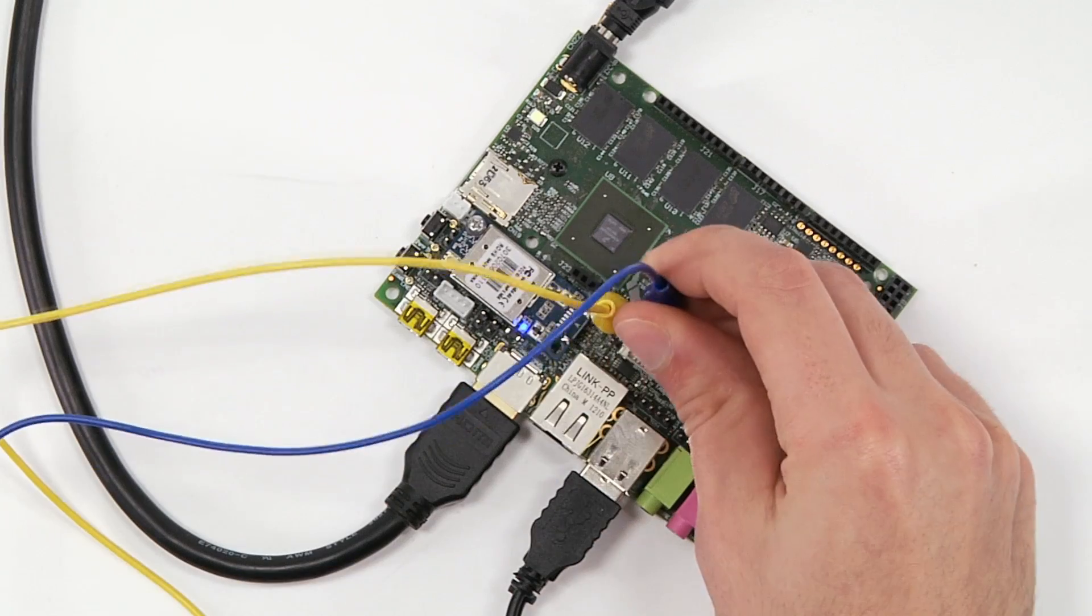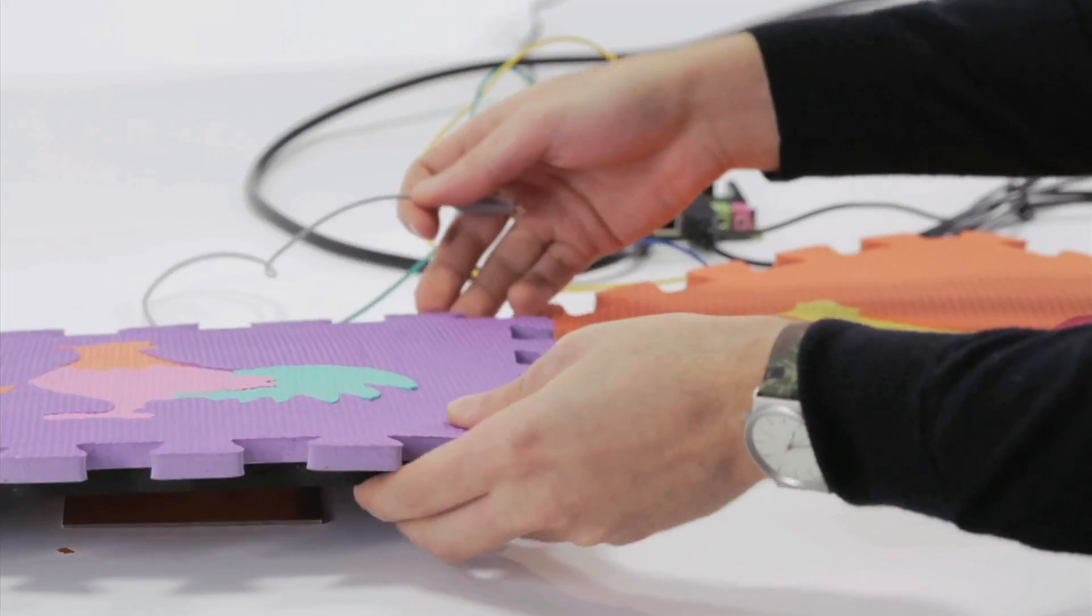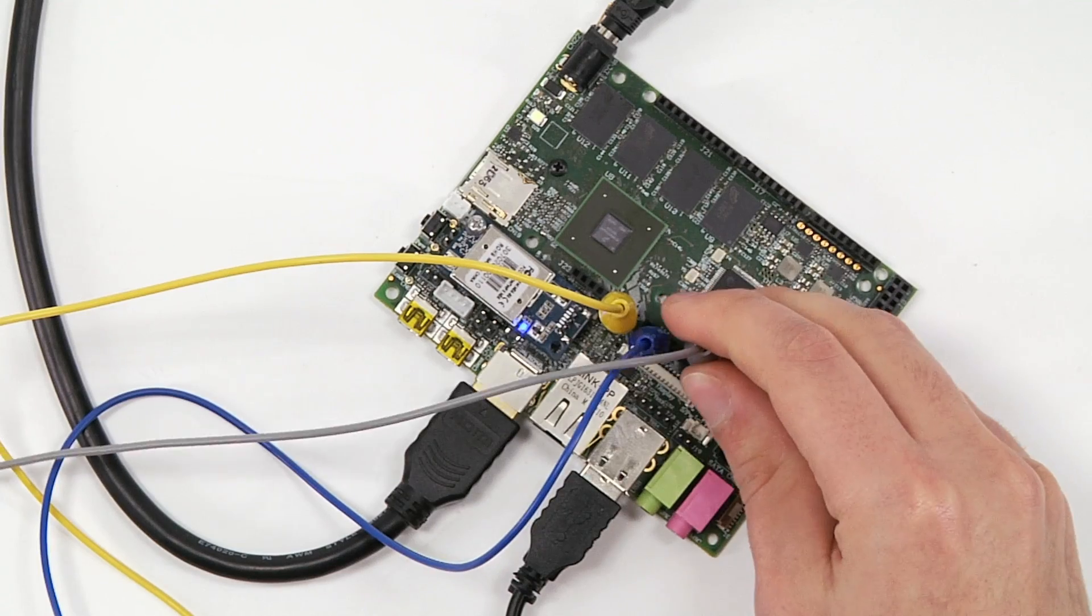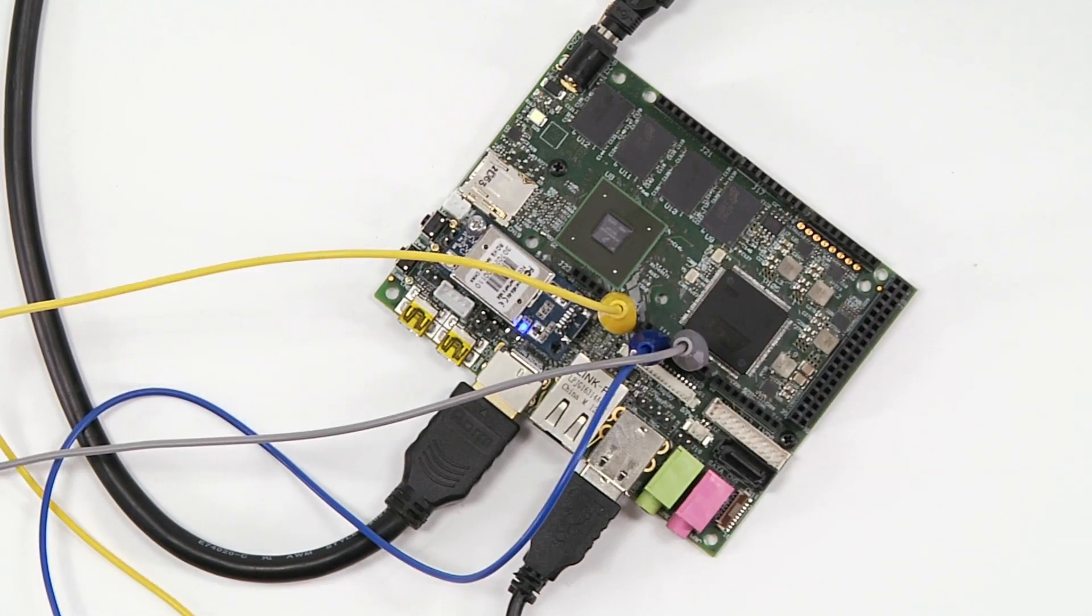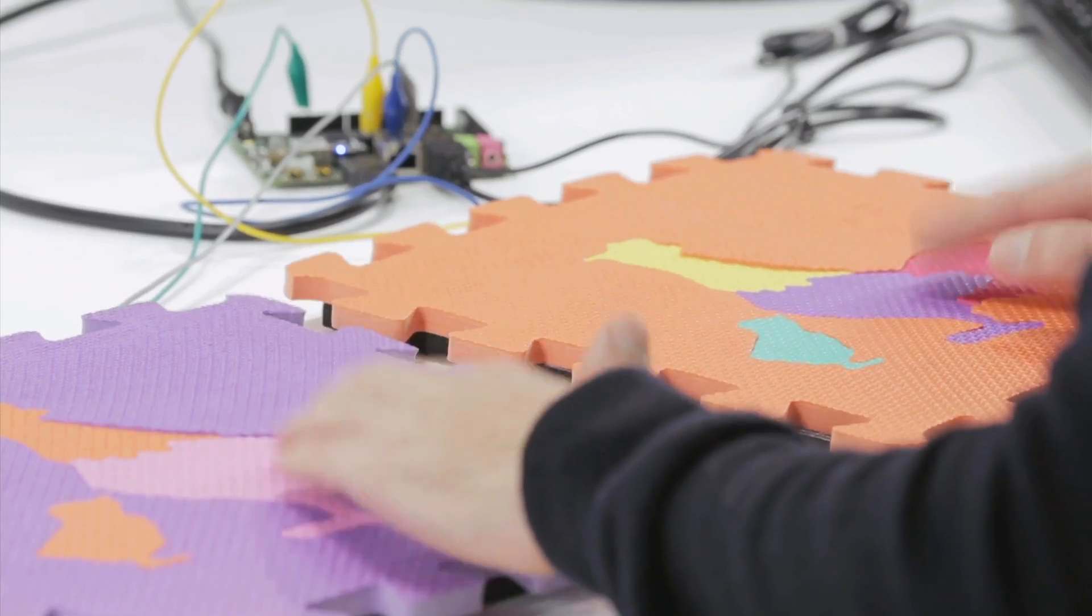With UDU, everything can be a controller. Build and plug in sensors to Arduino ports and have fun with your friends.